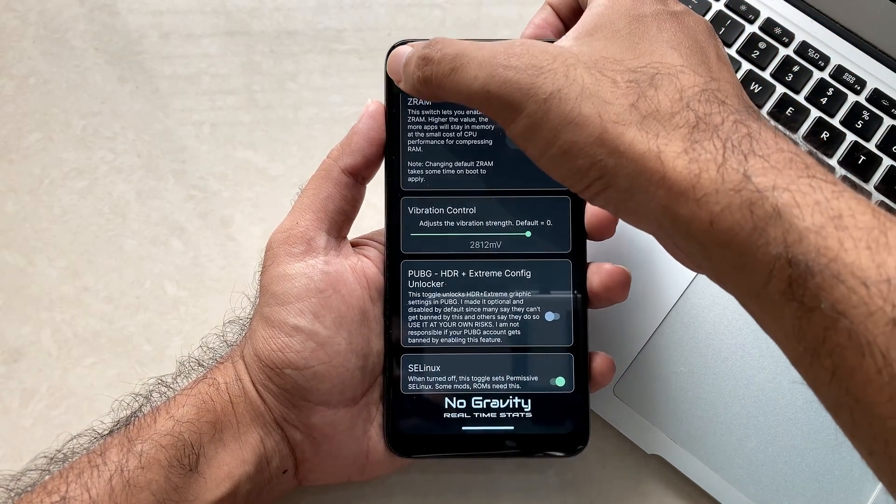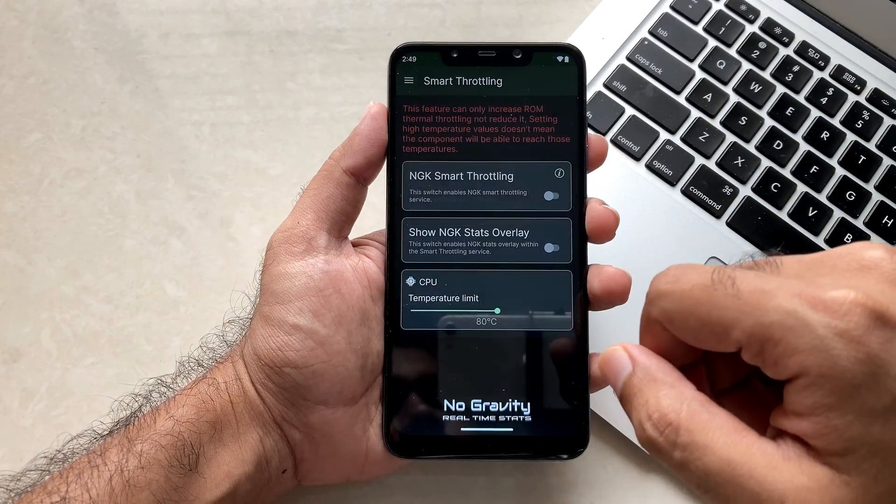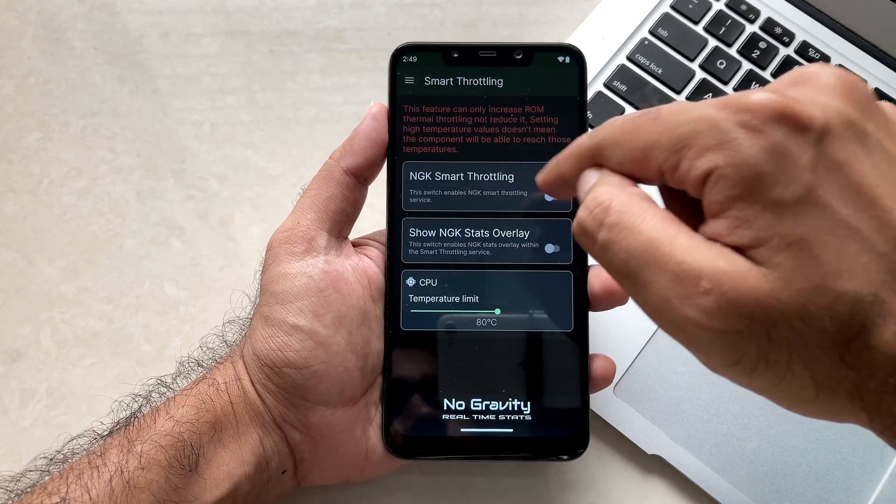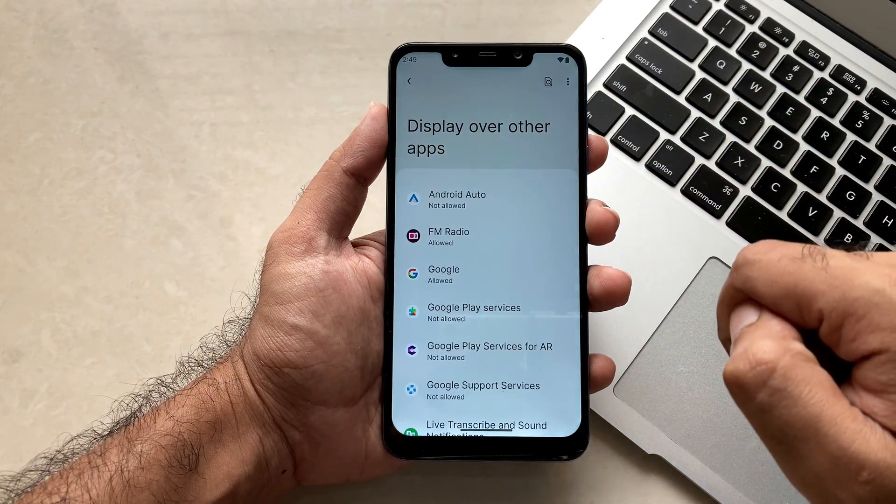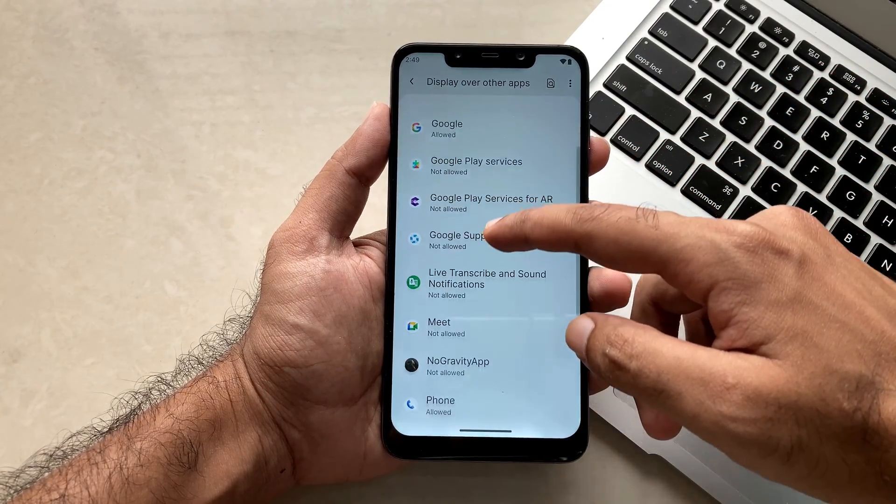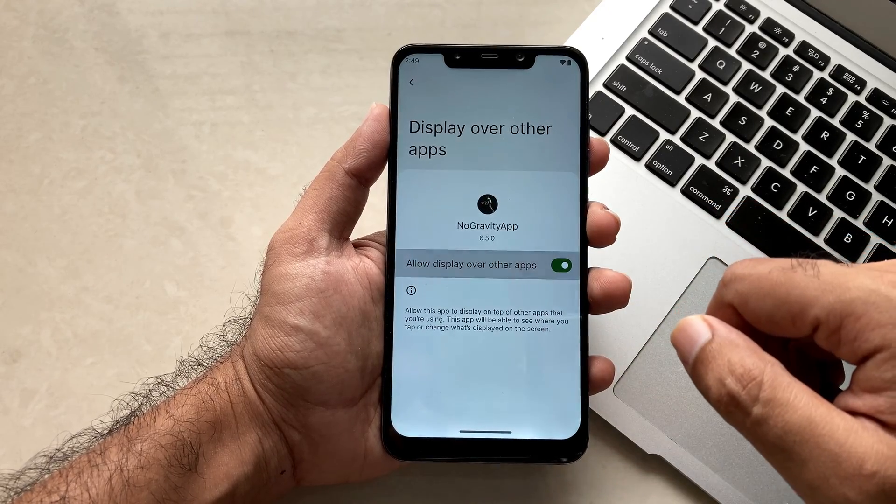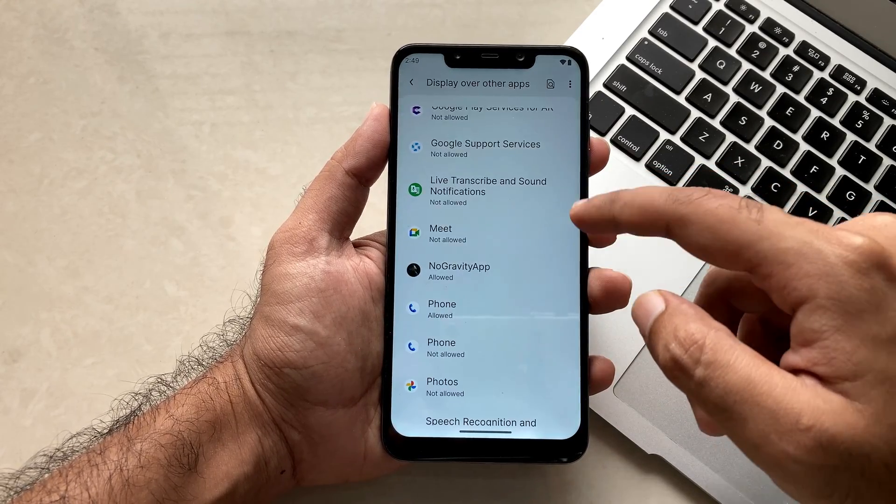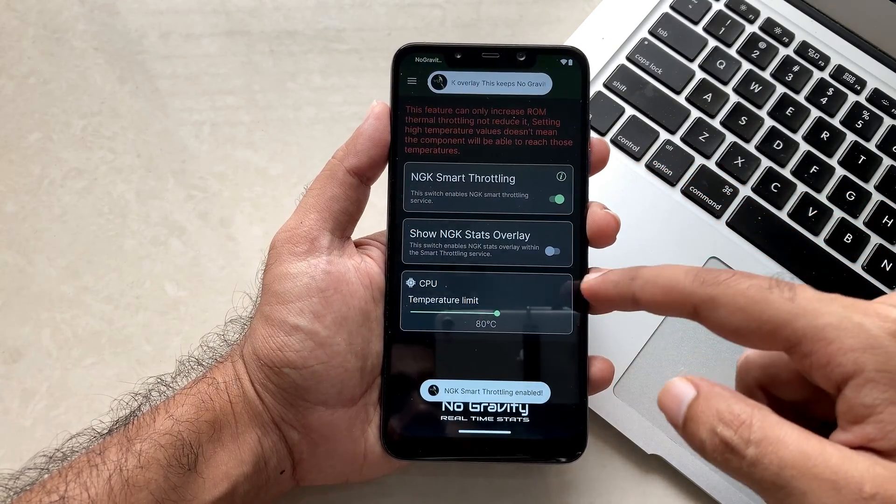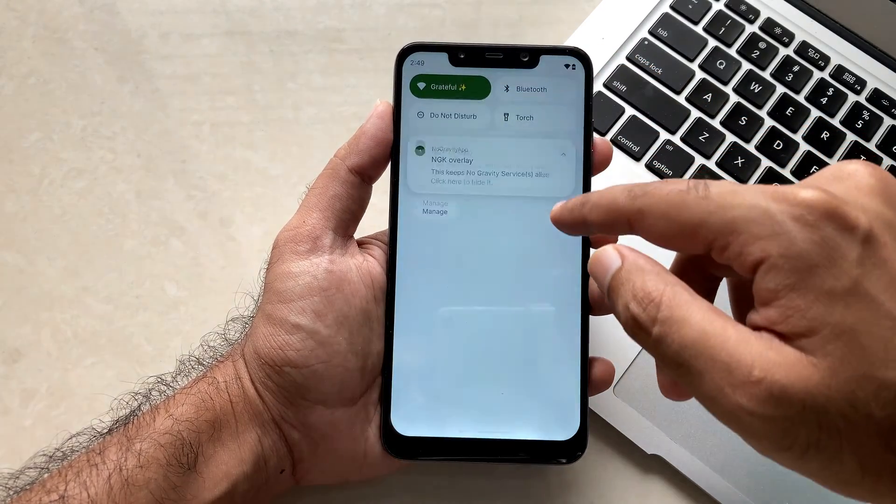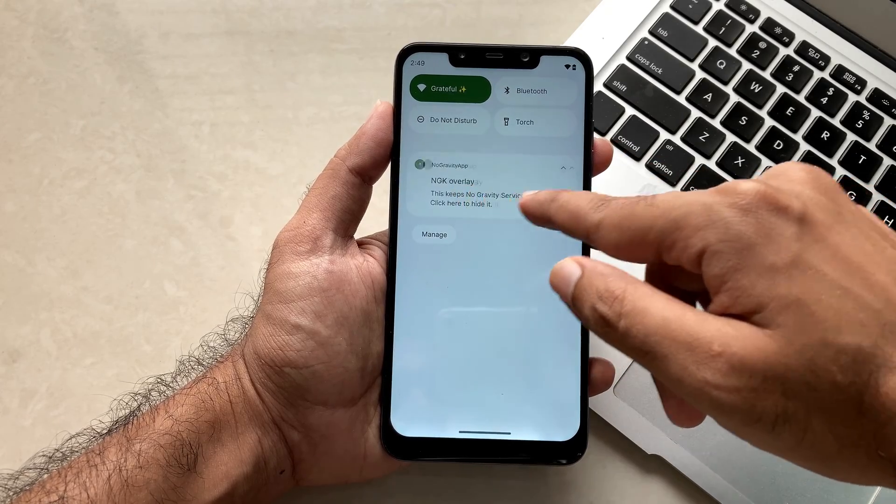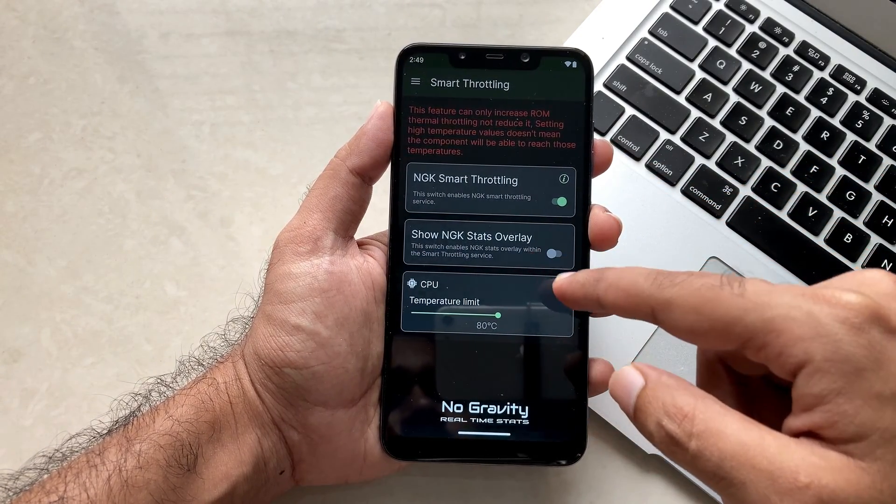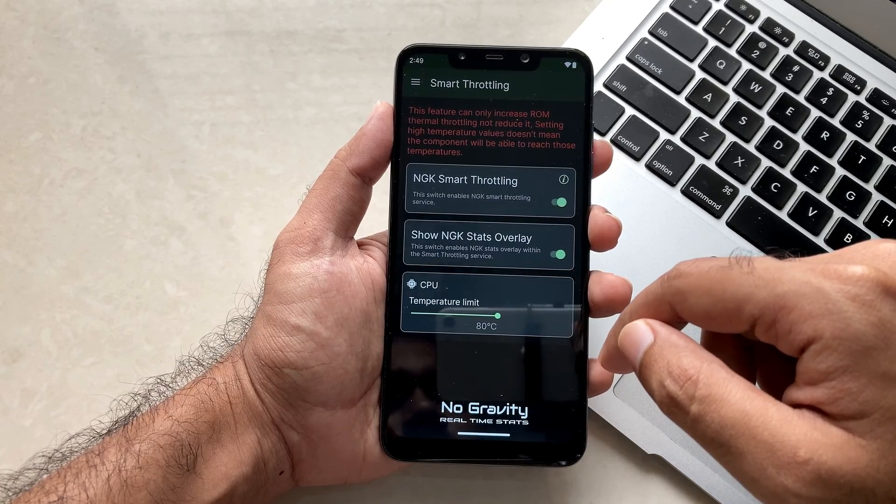So this is all about the kernel section. Moving on next is the smart throttling. You better know guys what is the meaning of throttling. You just have to enable it and now from the application you just have to select the No Gravity Kernel application. After enabling that you will get the NGK smart throttling enabled. Throttling basically handles all your heating issues and all the other stuff, and that's something really good to have a balanced performance when you are using the custom kernel.